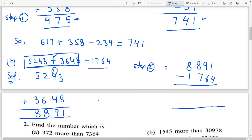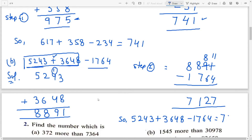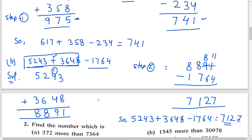1 minus 4 — is it possible? No. So carry borrow 1 from the left hand side number 9. यहाँ से 1 borrow करेंगे तो यह minus 1 हो जाएगा, और यह आपका हो जाएगा 11. 11 minus 4 is 7. 8 minus 6 is 2. 8 minus 7 is 1. 8 minus 1 is 7. One box, one digit — remember it. This is your answer. Understand all of you? Last question, do yourself.